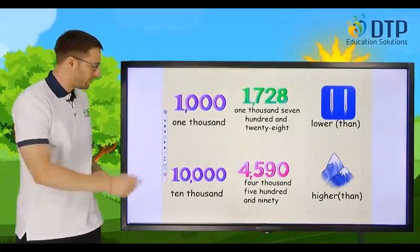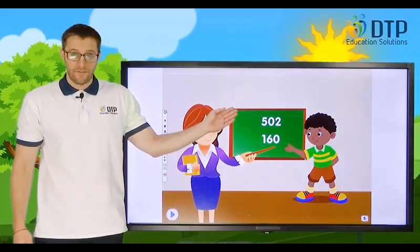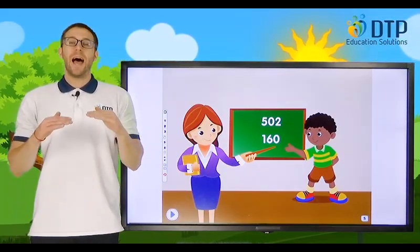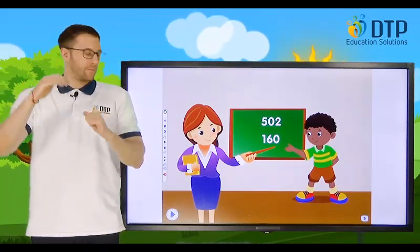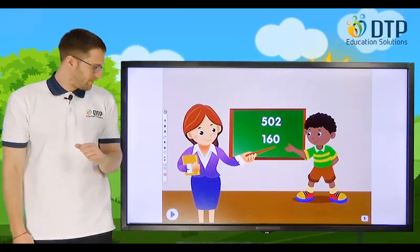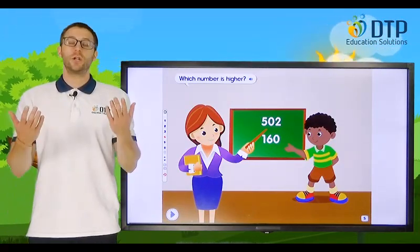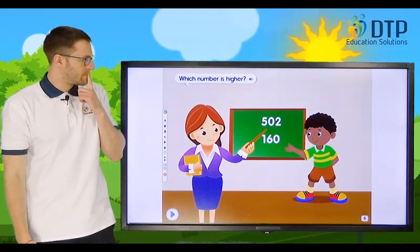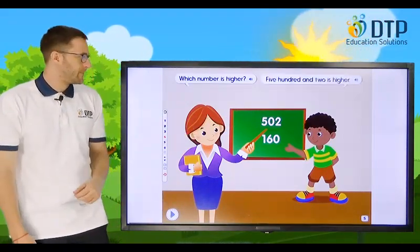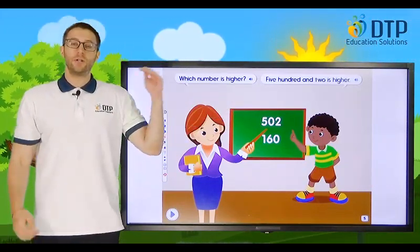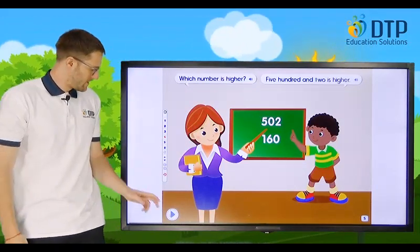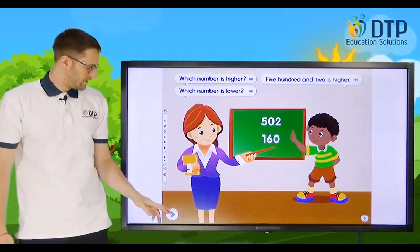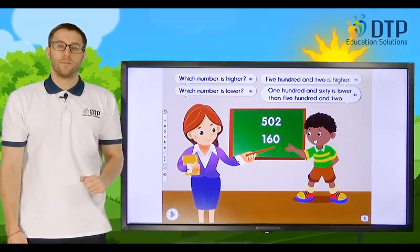Okay, let's practice together. We have five hundred and two and one hundred and sixty. Which number do you think is higher and which is lower? Which number is higher? Very good — this one. Five hundred and two is higher. Which number is lower? One hundred and sixty is lower than five hundred and two.